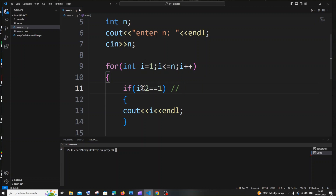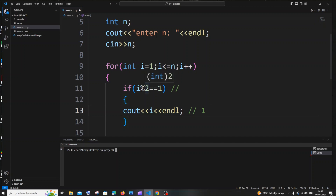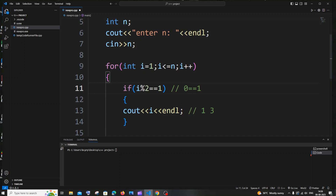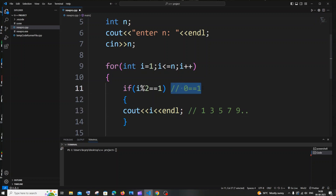During the first iteration i is 1: 1 modulus 2 is 1, condition is true, 1 gets printed. Then i becomes 2: 2 modulus 2 is 0, condition is false, 2 is not printed. Then i is 3: 3 modulus 2 is 1, condition is true, 3 gets printed. Then 4 is skipped, 5 gets printed, then 7, then 9, and so on.